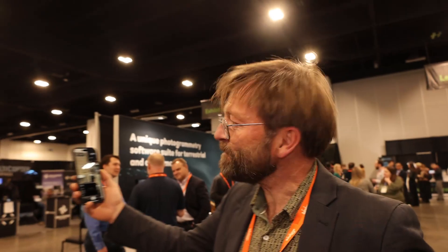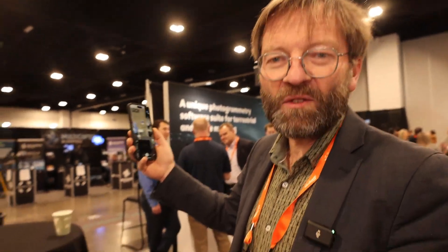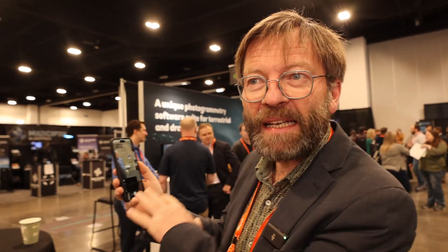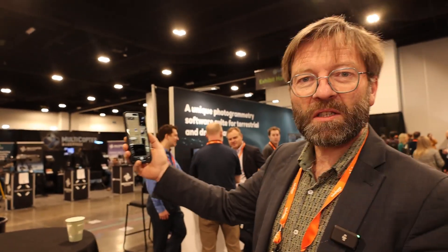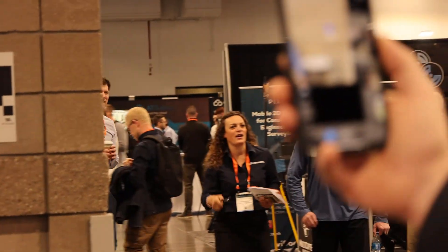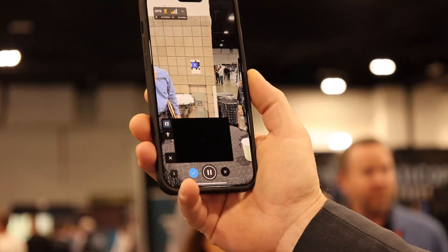I'm here with the CEO of Pix4D, and Christoph, please tell me about what new features are available on Pix4D Catch. So we have automatic target detection that allows you for indoor or also outdoor to close loops automatically inside the app. You can see here, I do a scan using the LiDAR from the phone. The tech is detected.